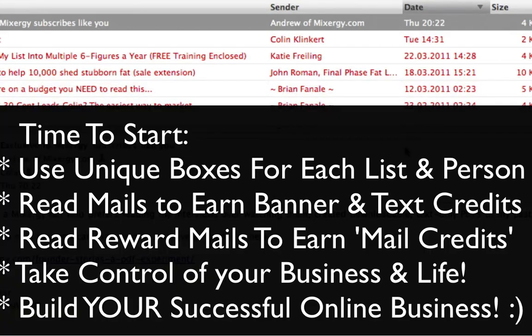Thank you very much for your time in watching this video. Now you can go and start using boxes to join people's mailing lists and join websites, approve the boxes you want, see who's selling email addresses, and block the accounts you don't want. Thank you and enjoy, bye bye.